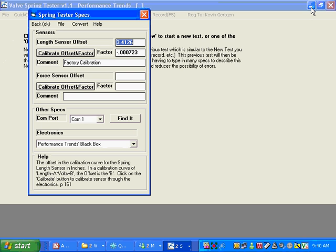So we're going to go up here. And those numbers are already correct. Then type in factory calibration. I'm going to pause the program.